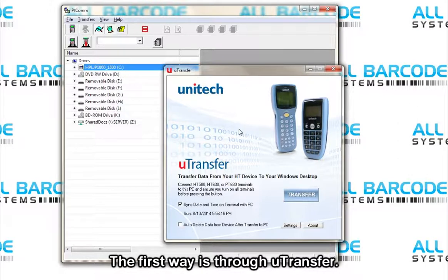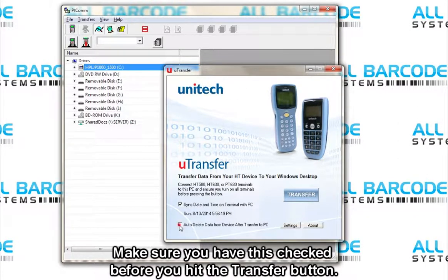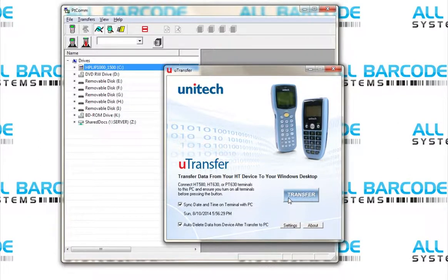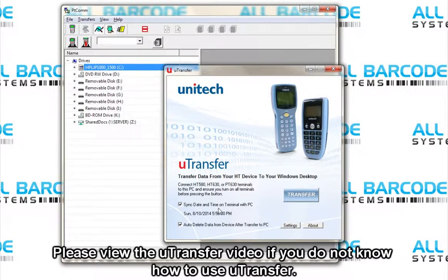The first way is through uTransfer. Make sure you have this checked before you hit the transfer button. Once you hit the transfer button, uTransfer will transfer the data to your computer and will delete the data from your scanner. Please view the uTransfer video if you do not know how to use uTransfer.